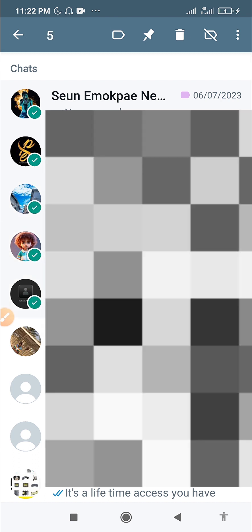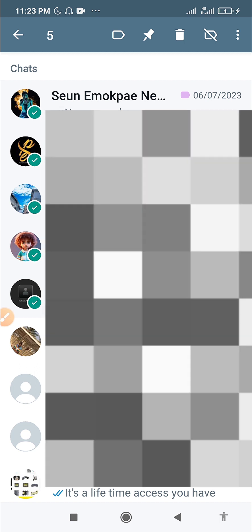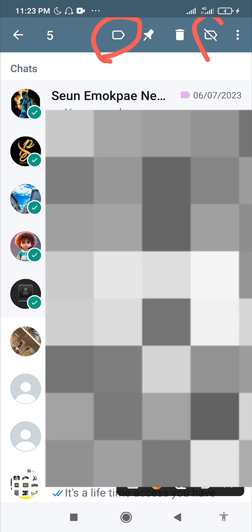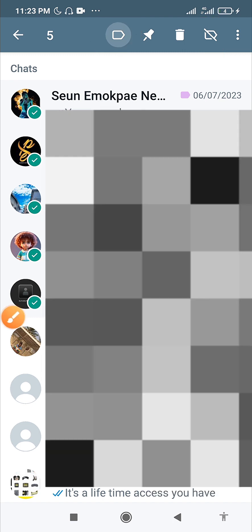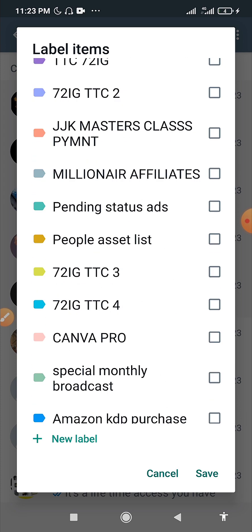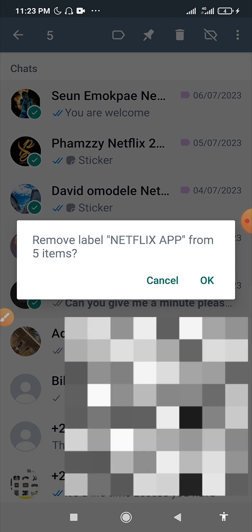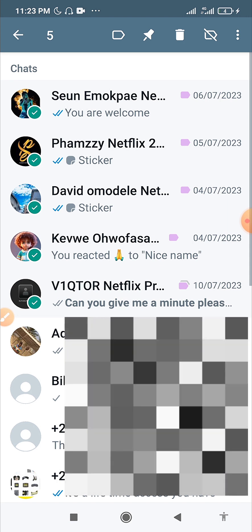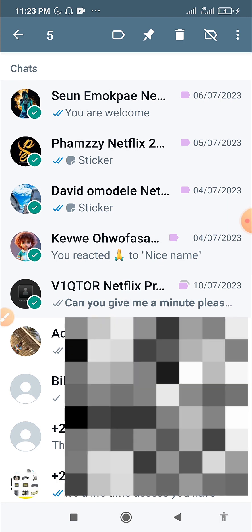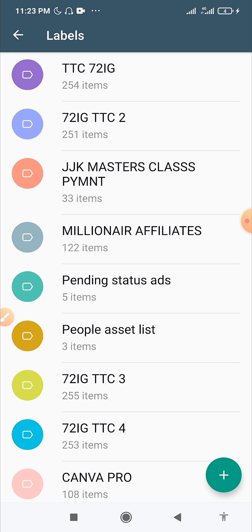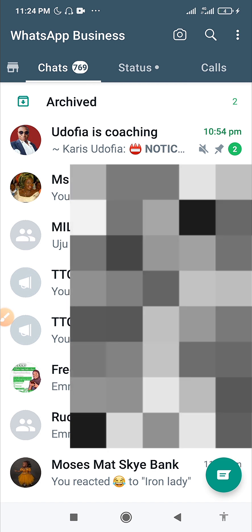To move a customer, long press on the contact, select them, then click the label function. Use the first option to add them to another label, and the second to remove them from the current one. Important: always add them to the new label first before removing them from the old one — if you remove them first, you won't be able to find them again. This lets you move customers from 'Pending Orders' to 'Delivered,' or from 'New Customers' to those who have placed an order.